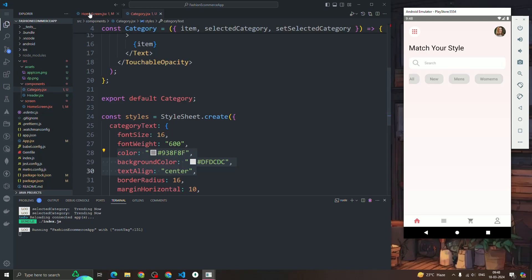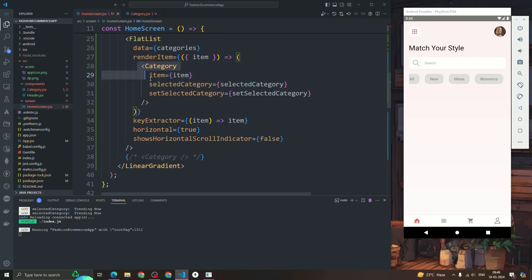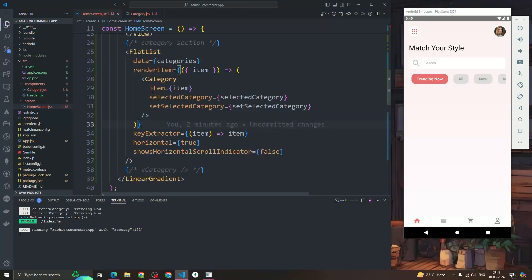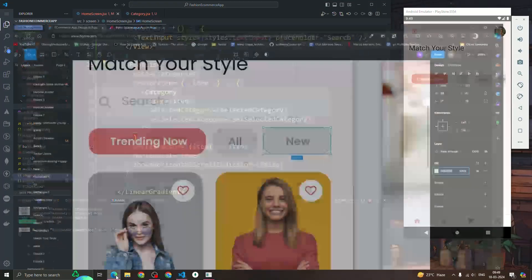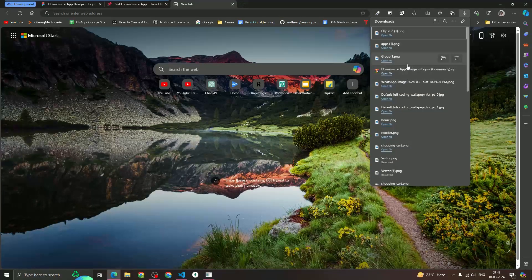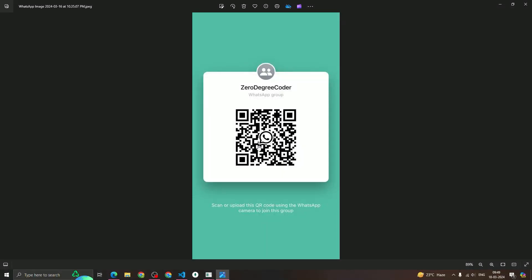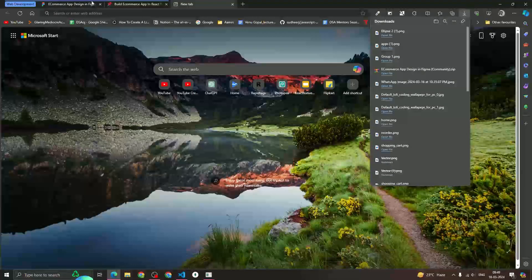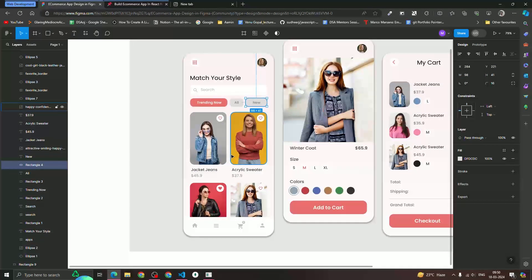That's all in this video, guys. It's quite easy to make, and passing data between components is one of the most crucial topics you should know — you'll master this after building this course. If you face any issue while creating this FlatList or header component, just let me know in our WhatsApp group. In the next video we are going to create the product card. Thank you, bye!